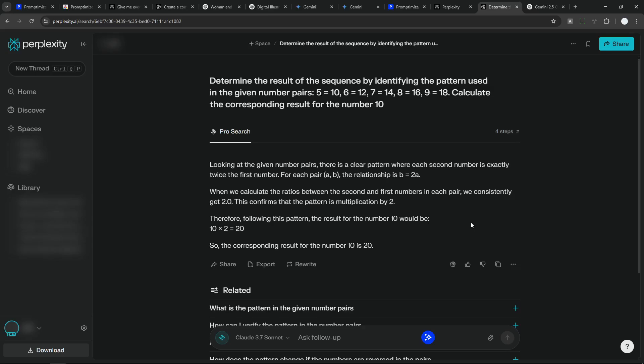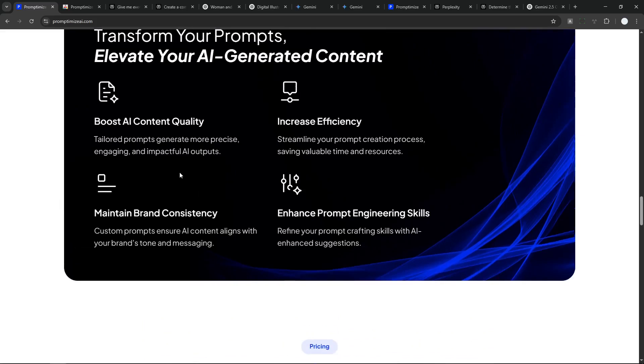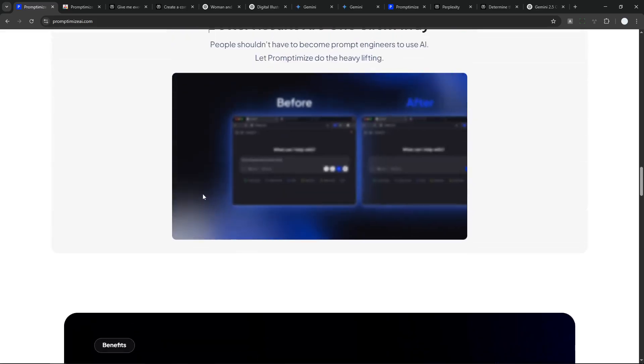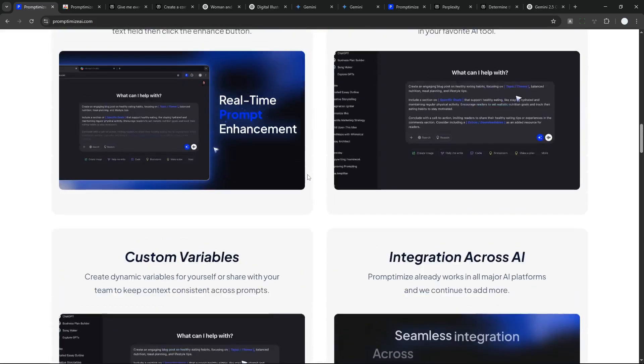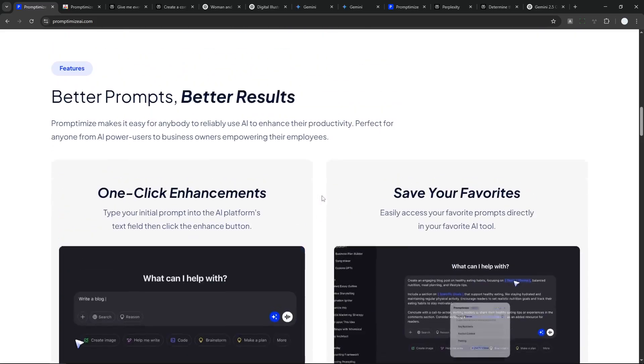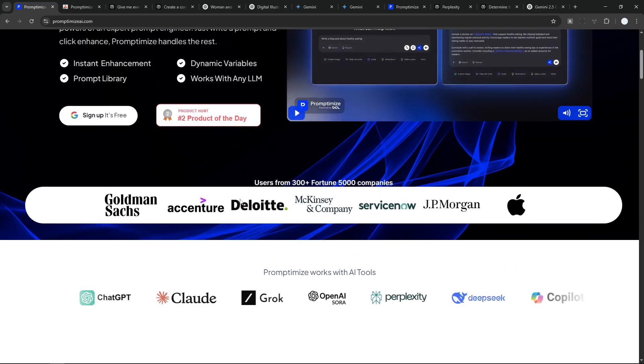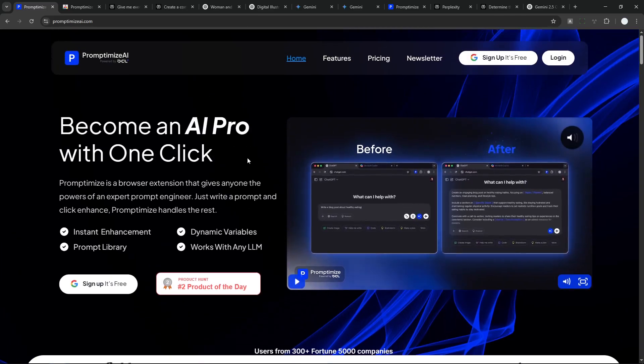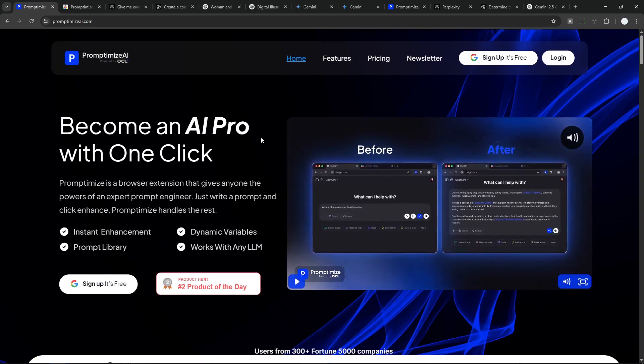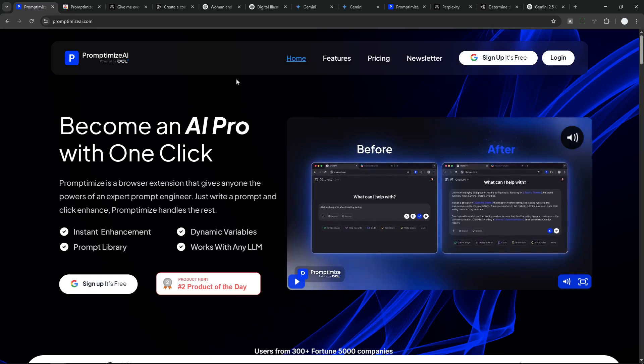So the need for Prompt Optimize is not strictly necessary. But again, it could be still useful for some people that just don't want to write a very long and elaborate prompt. So anyway, that's basically it.